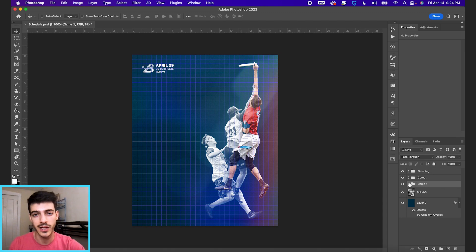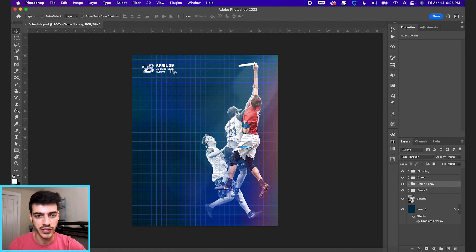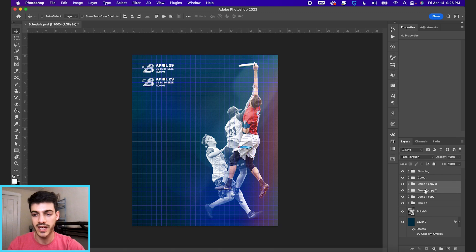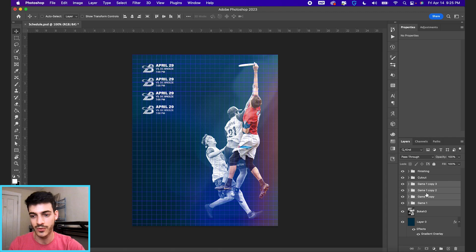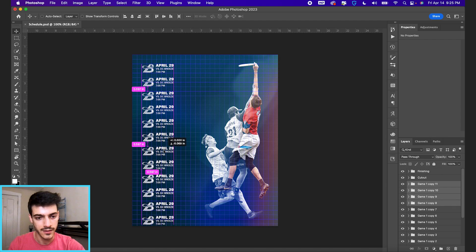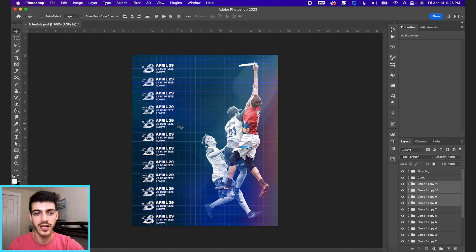With the Game One folder selected, command J to duplicate. I'll hold shift and drag this downward — holding shift constrains the drag to a straight line. Then I'll select both of these and duplicate them together with command J on both folders. Now we have four games. Do the same with the four folders — shift click, command J to duplicate, drag down. Another wave of four, then command J again. And there are 12 games for the season.